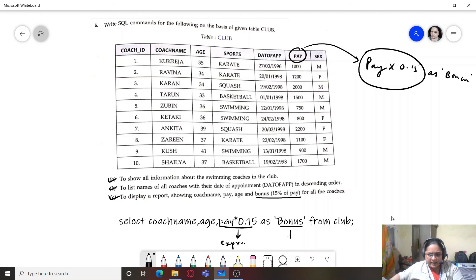In the last query, pay * 0.15 is an expression and 'bonus' is the alias name given to that expression using the AS keyword. In today's class we covered six SQL questions. In future classes, many more question types will be covered to ensure complete exam preparation.